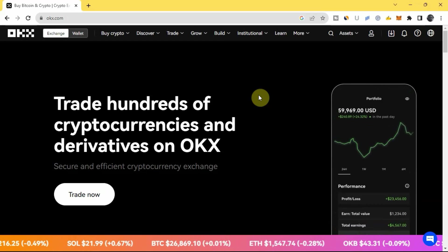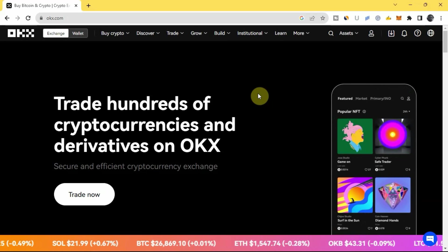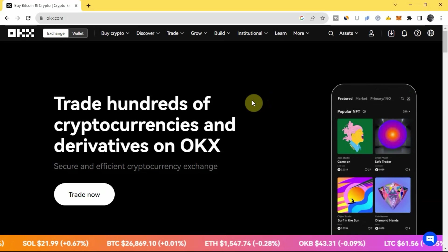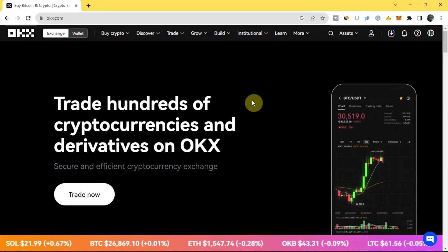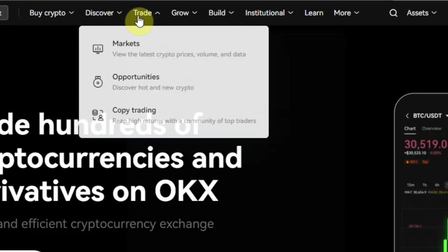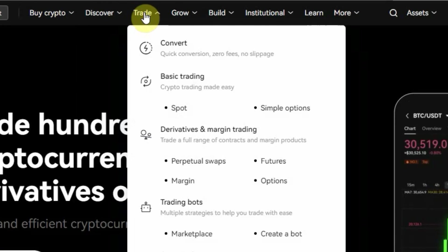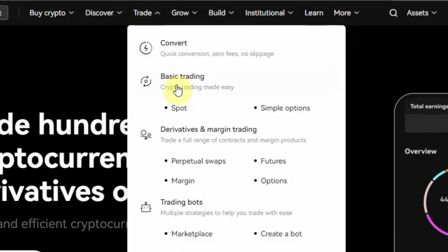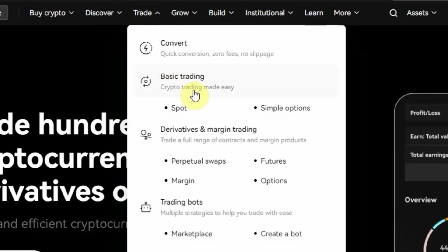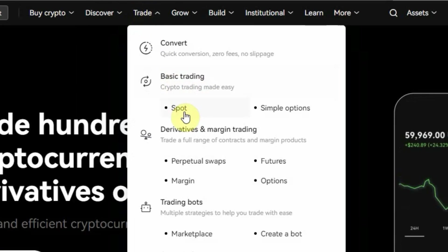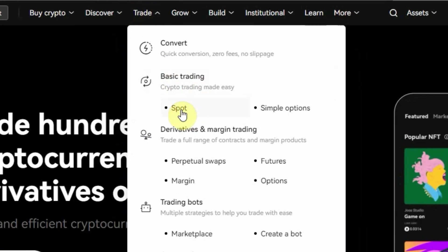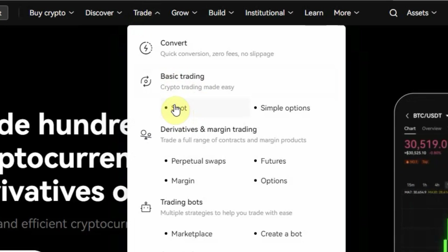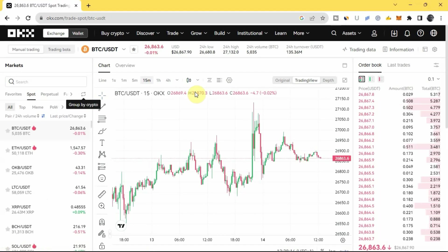As you can see right now I'm on the homepage of the OKX exchange platform. To go to the spot trading page, you come right here to where you have Trade, and you can see where you have Basic Trading — under that you see where you have Spot, so you click on it to go to the spot trading page.